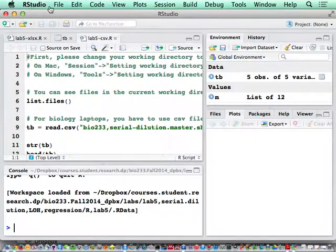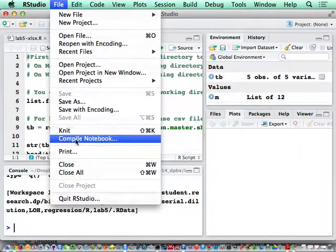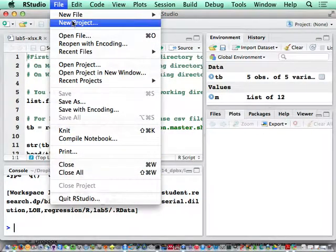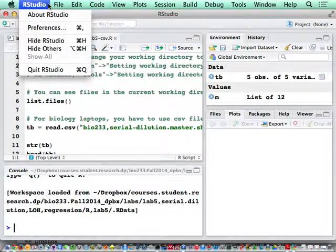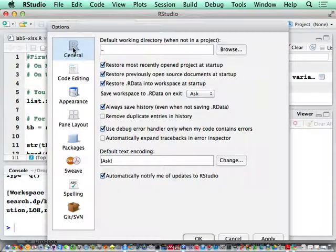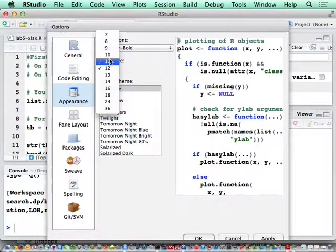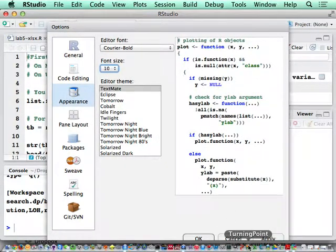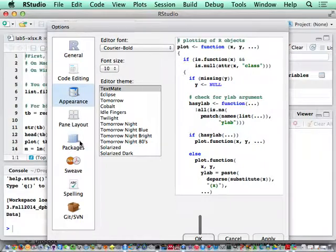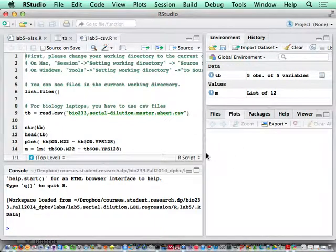Preference, Appearance, 10. Maybe that's better. It's too big for the screen.